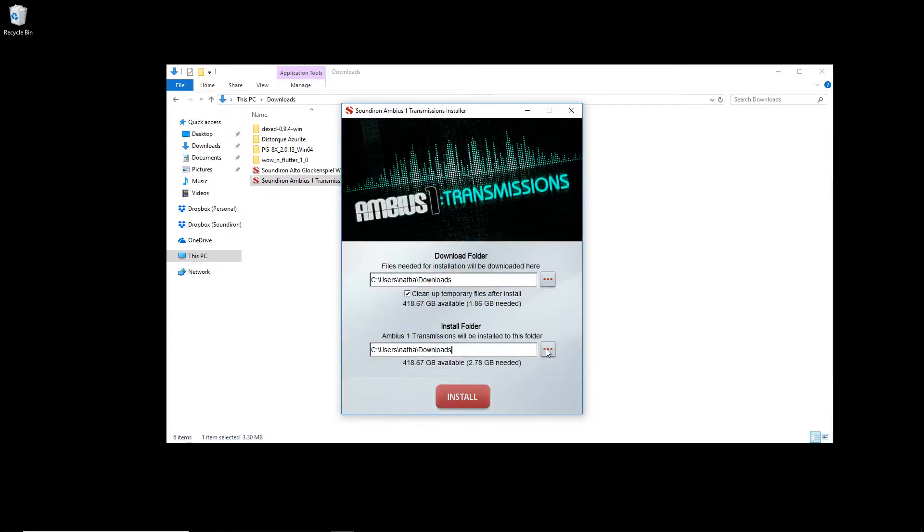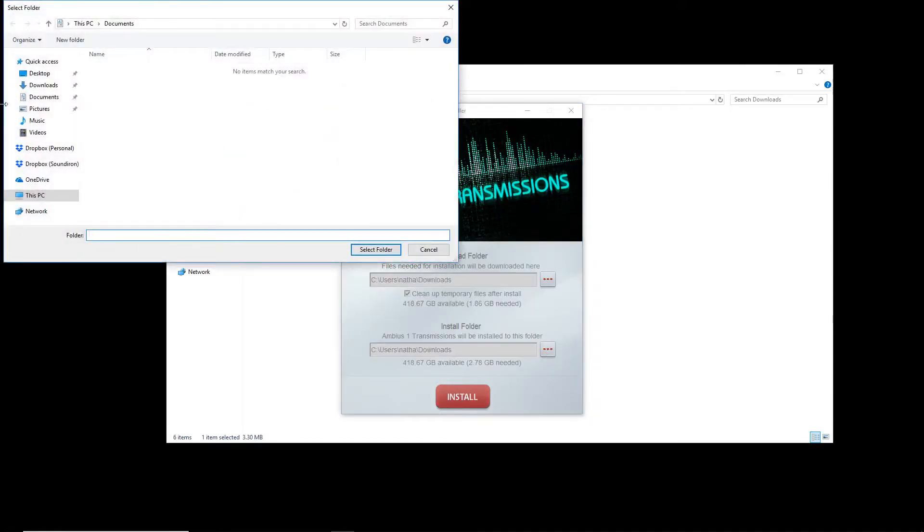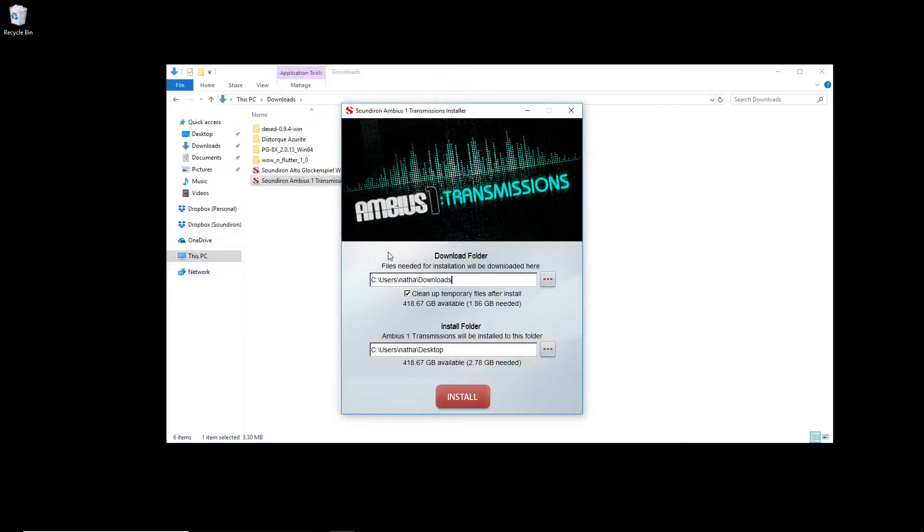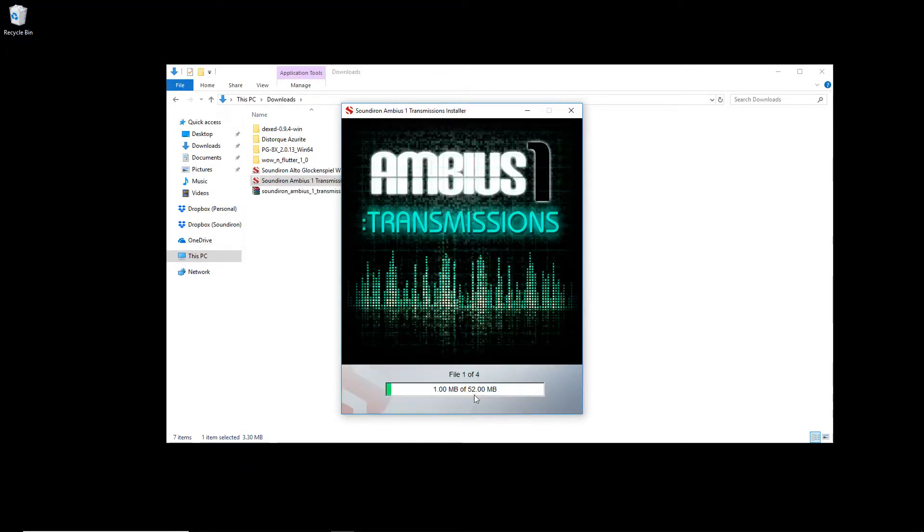The Sound Iron installer will then ask where you would like to install the new library. If you want to change the location of where the library ends up installed, use the install folder. In my case, I selected the desktop.